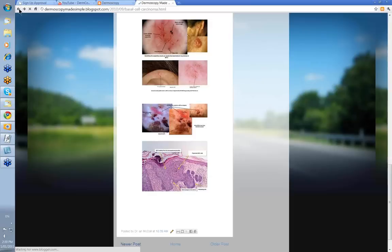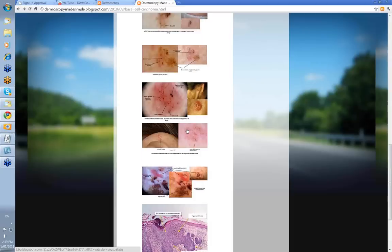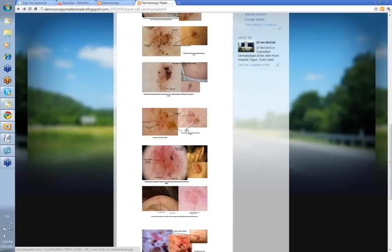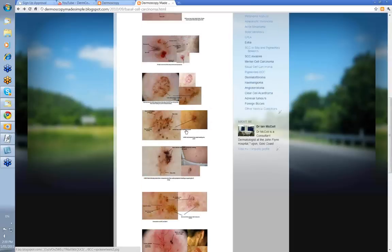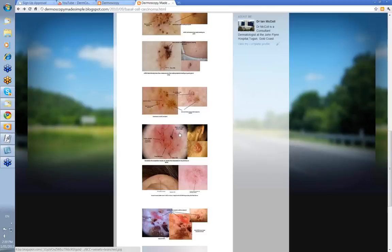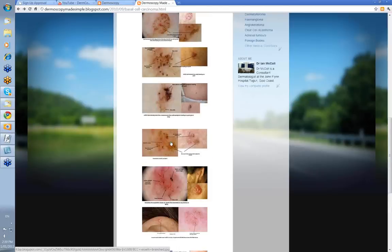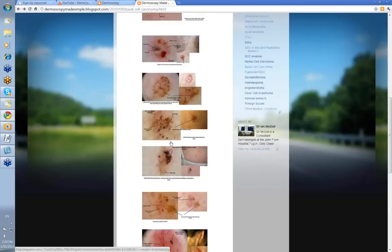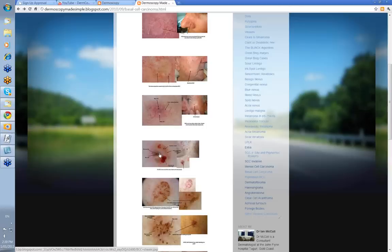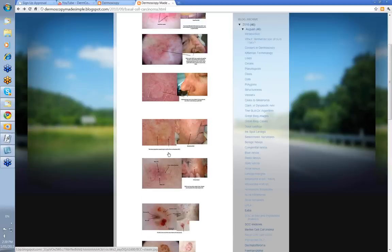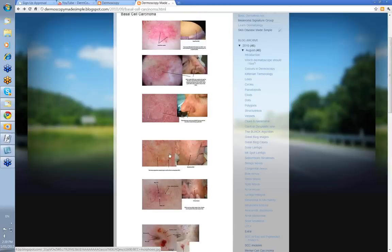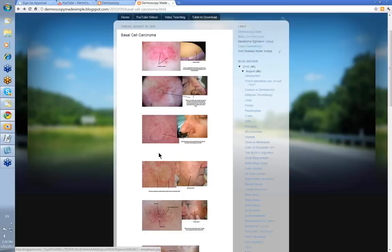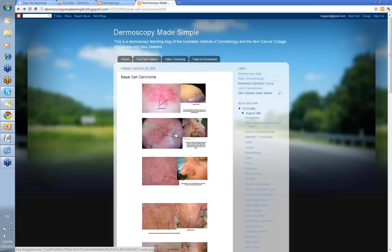So that's just a quick romp through BCCs. Remember lines radial peripheral meeting at a point. Remember branching vessels, serpentine vessels, blue clods, and remember the morphological types — the superficial, the cystic, and the morphic BCC. Thank you very much.